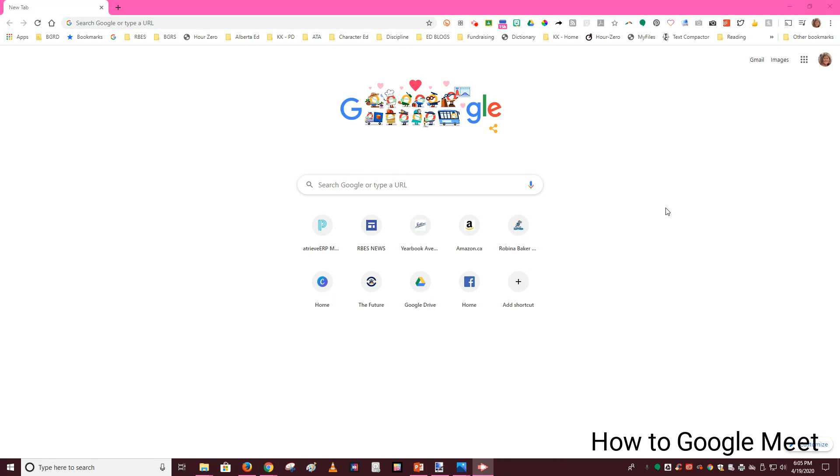So first thing that you need to do is open up a new browser. That's what this blank window is called, and this new browser will allow us to start a Google Meet.